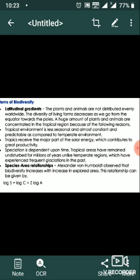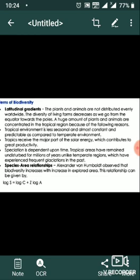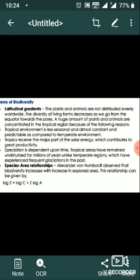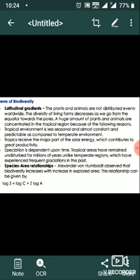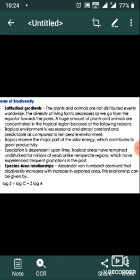A huge amount of plants and animals are concentrated in the tropical region because of the following reasons. Tropical environments are less seasonal, almost constant and predictable compared to temperate environments. Tropics receive the major part of solar energy, which contributes to greater productivity. Speciation is dependent upon time, and tropical areas have remained undisturbed for millions of years, unlike temperate regions which have experienced frequent glaciations in the past.